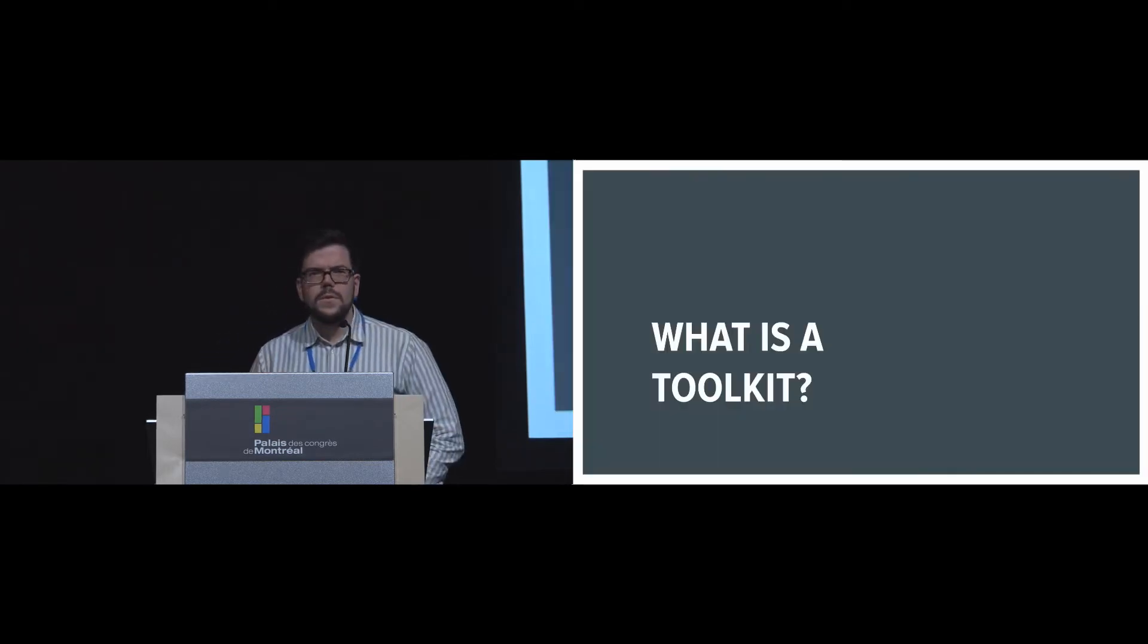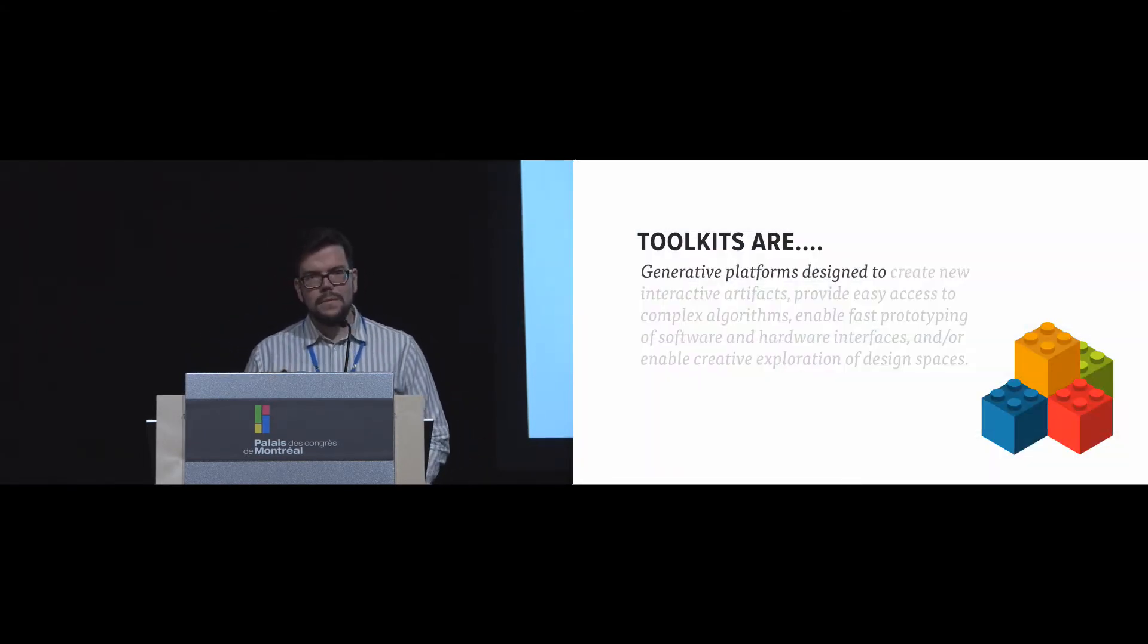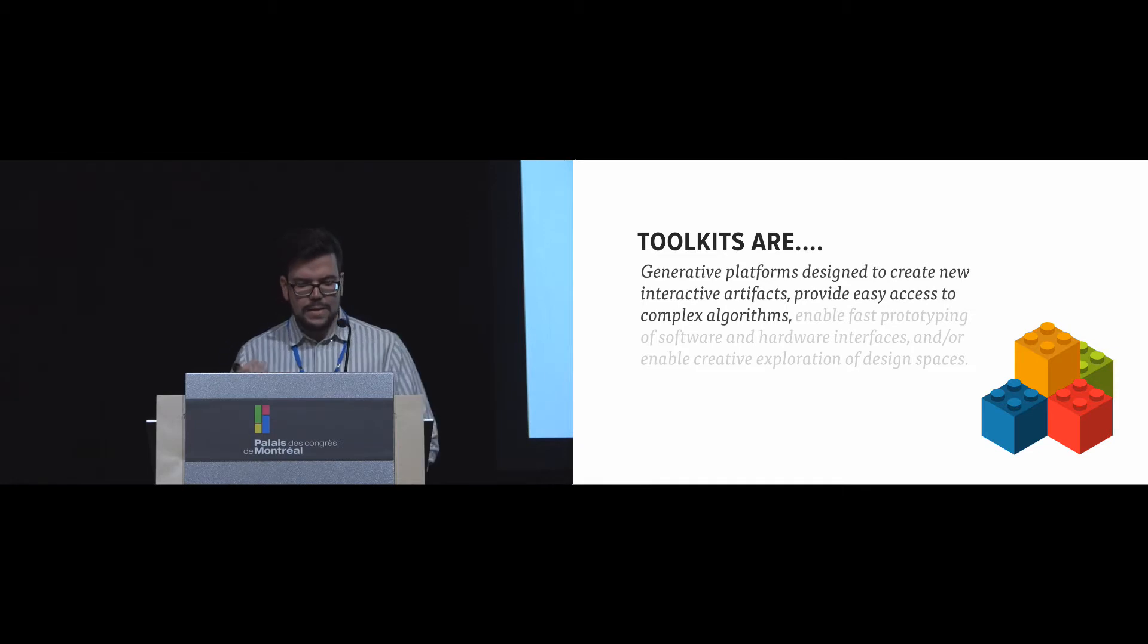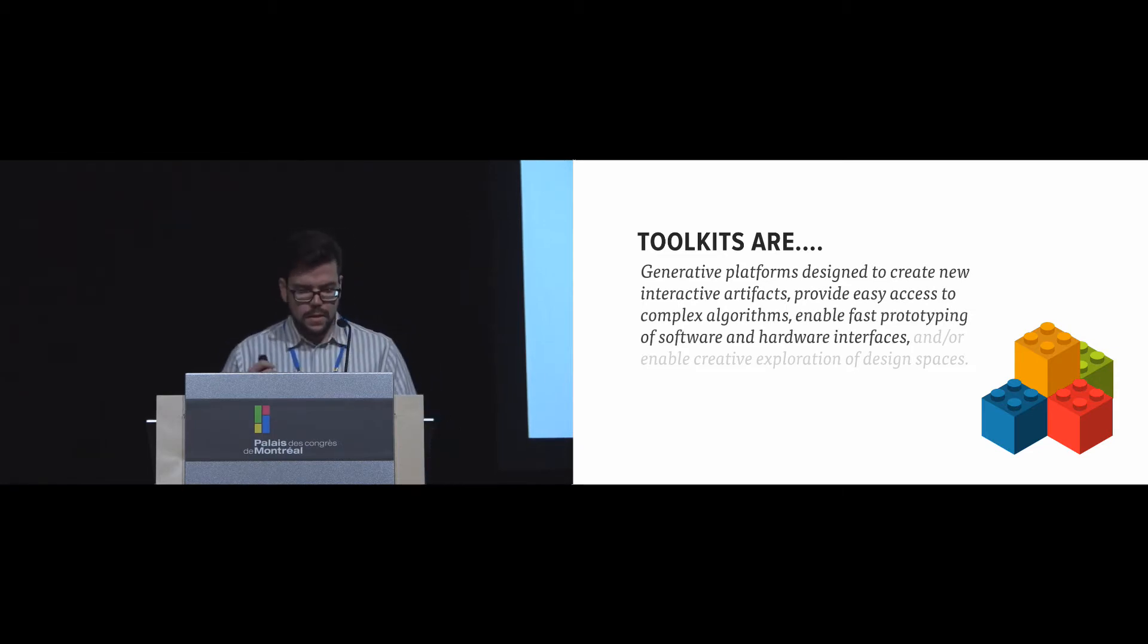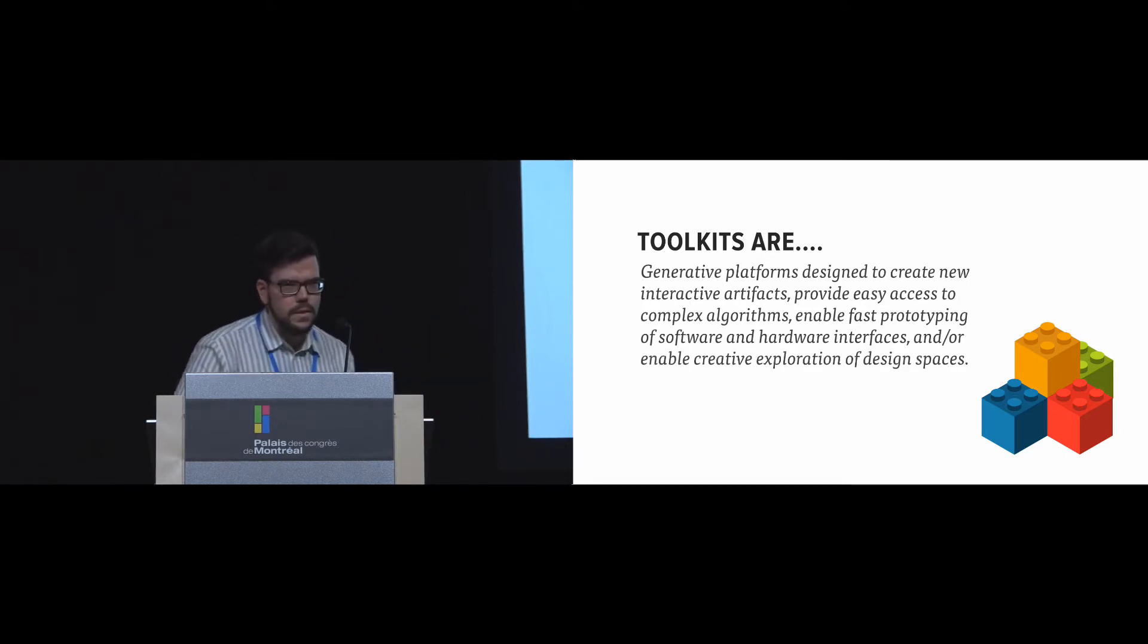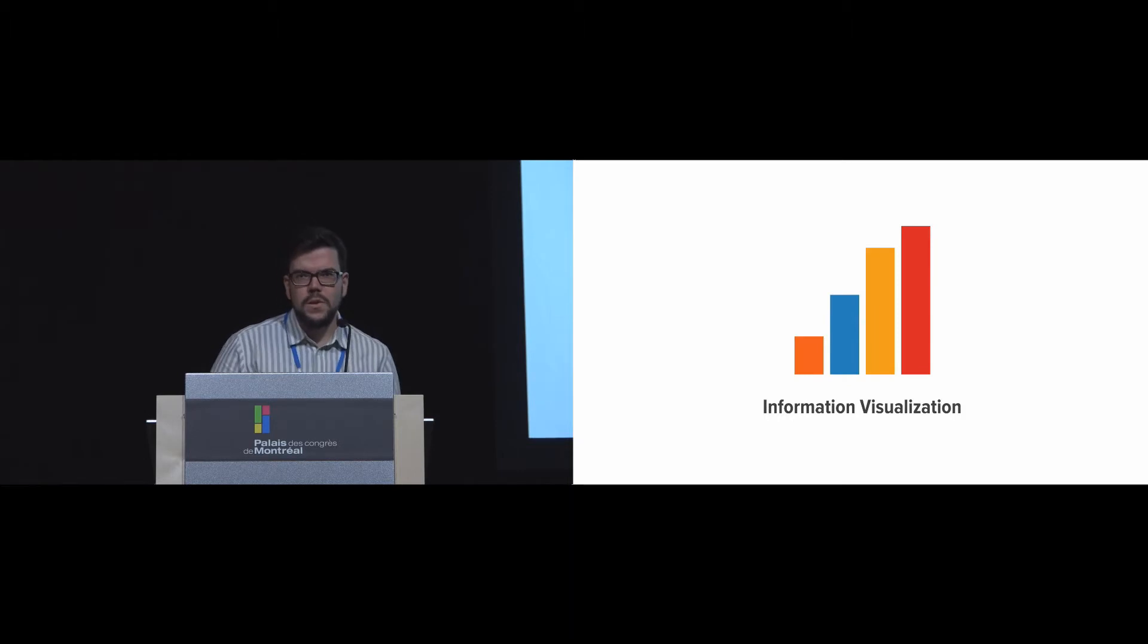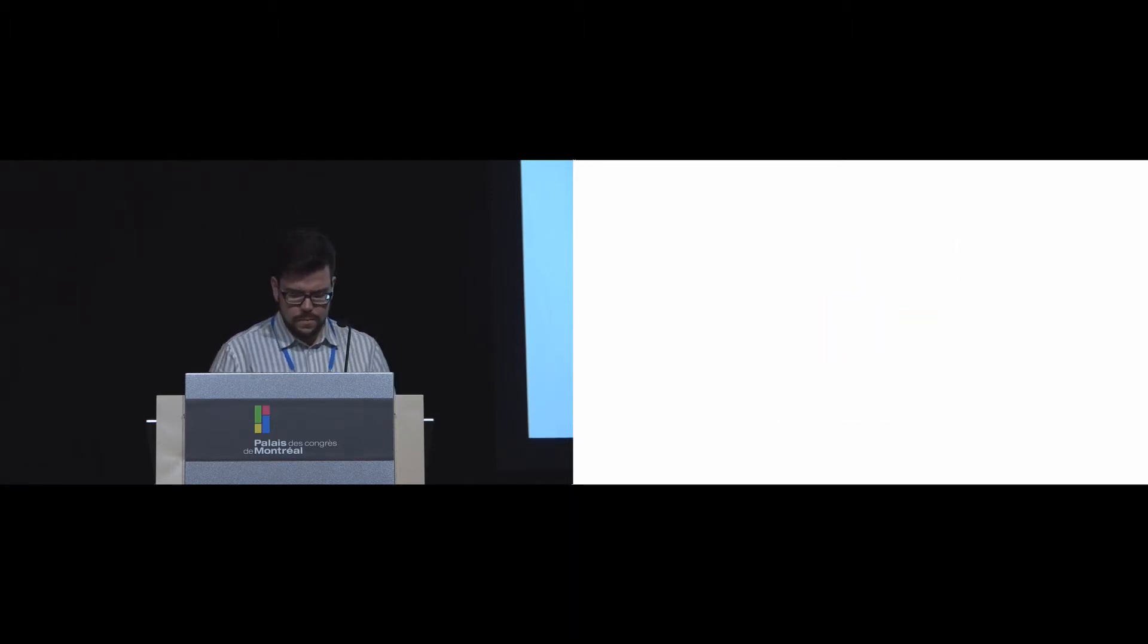So I'm using the word toolkit, and I thought I would define it first. Toolkits are generative platforms designed to create new interactive experiences and artifacts, provide easy access to complex algorithms, enable fast prototyping of software and hardware interfaces, and enable creative exploration of design spaces. And they're used in many areas of HCI, such as graphical user interfaces, information visualization, tangible user interfaces, and UbiComp.